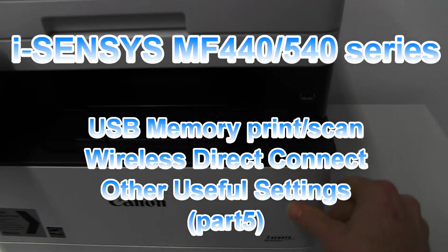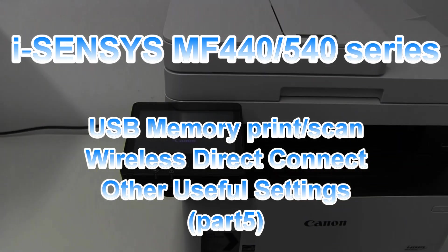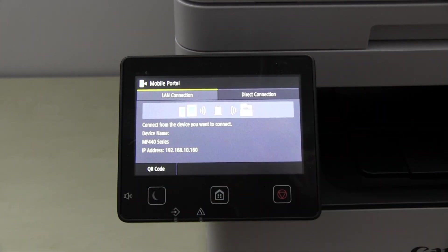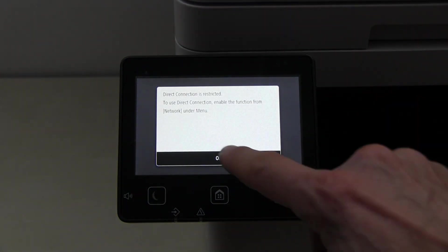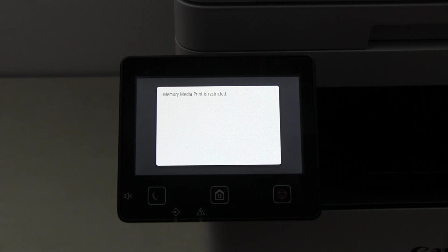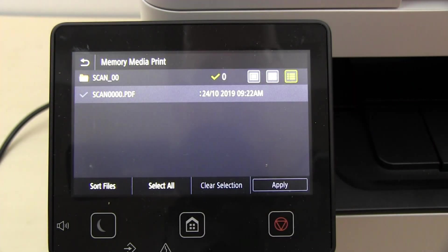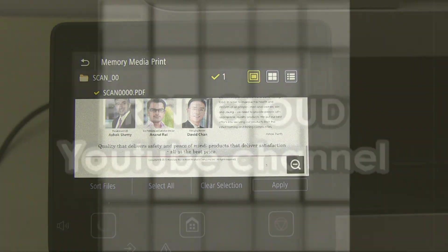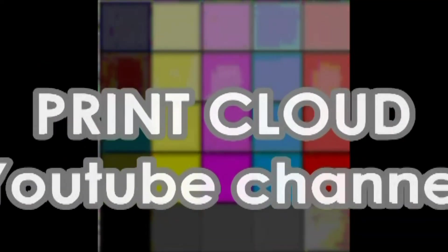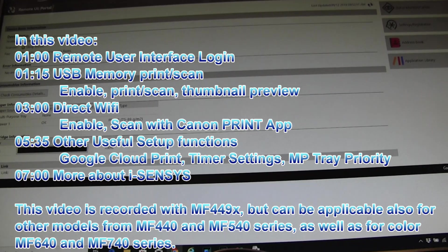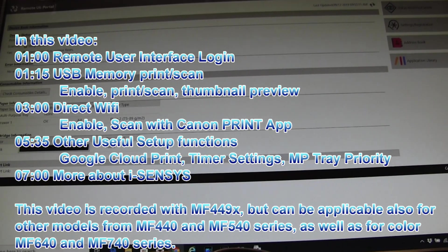Hello. In this video I will show you how to enable some useful settings. I will show you how to enable the direct connection, USB memory, print and scan, and in the last part of this video I will demonstrate a few useful settings.